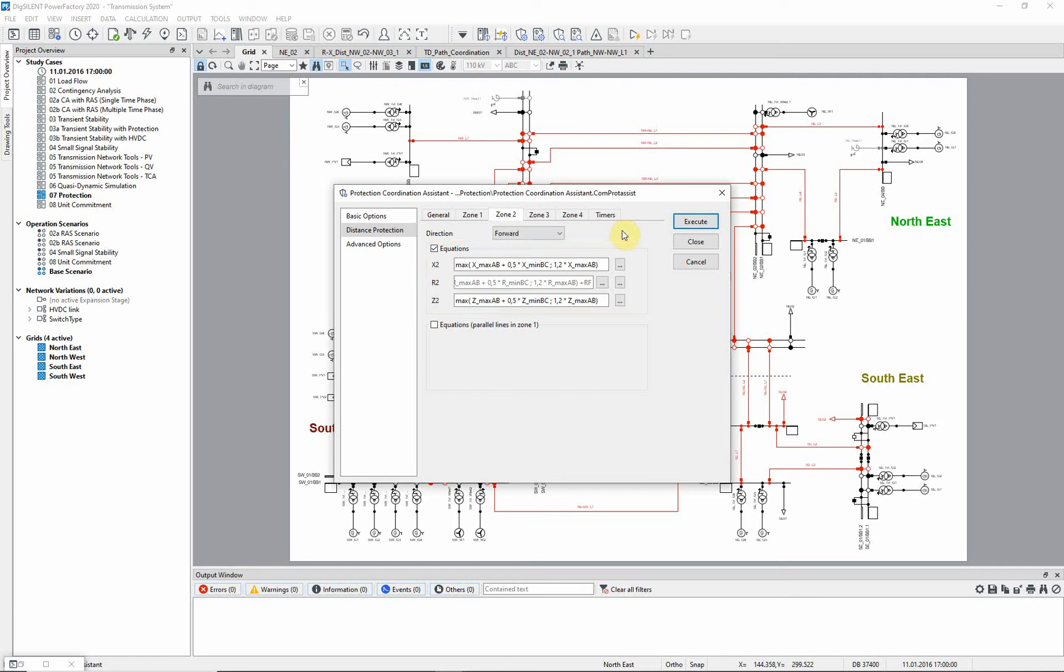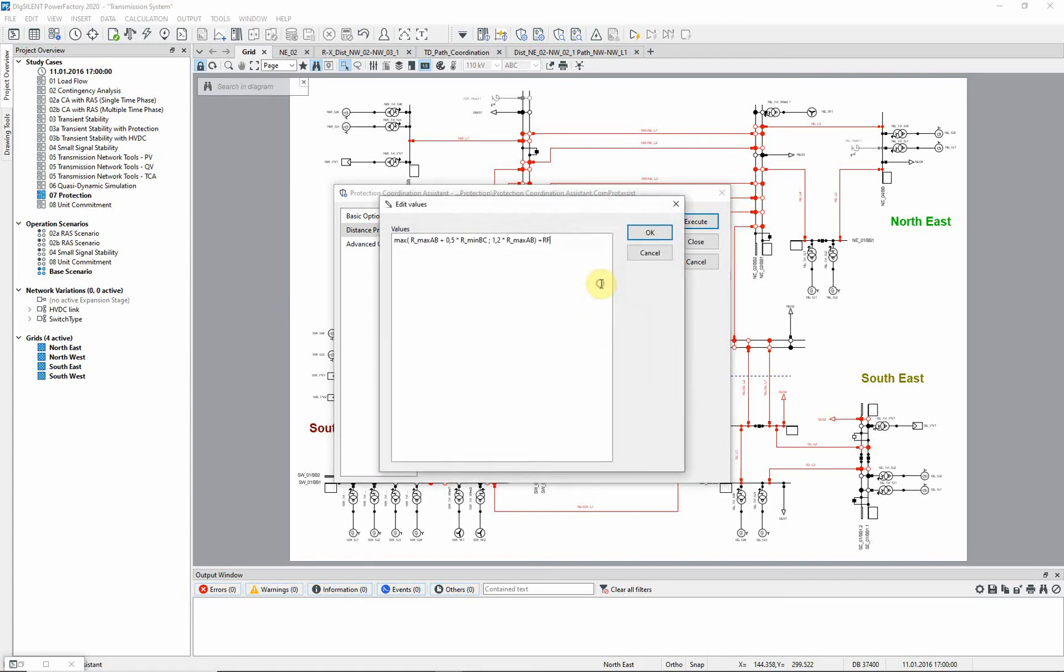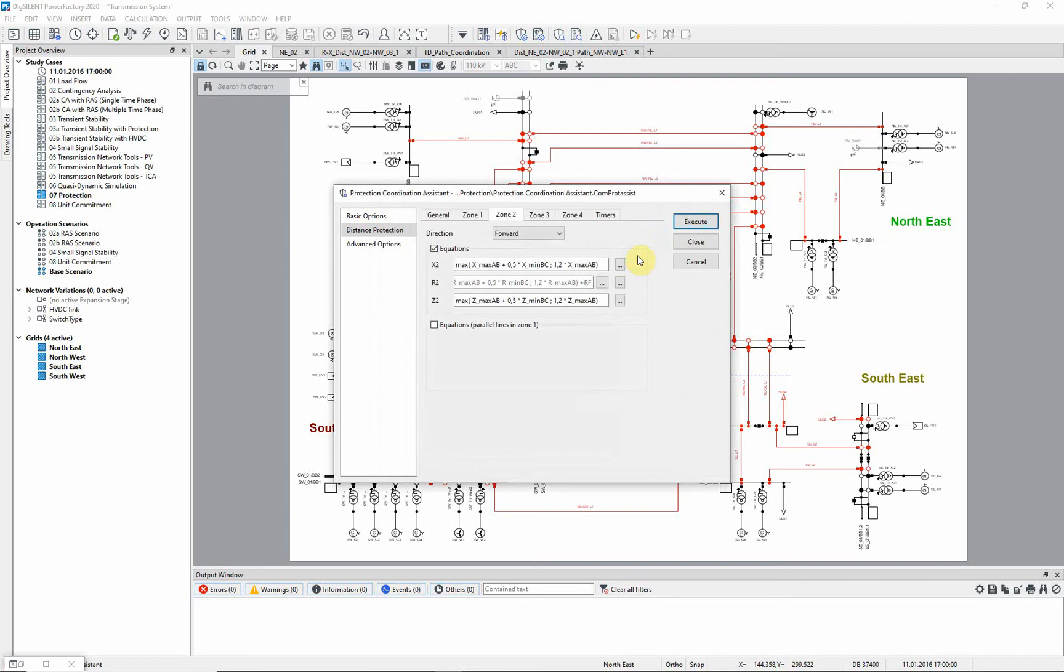If the equation is longer than the input field, a separate editor window can be opened. Different equations for parallel lines in zone 1 are not considered in this example.